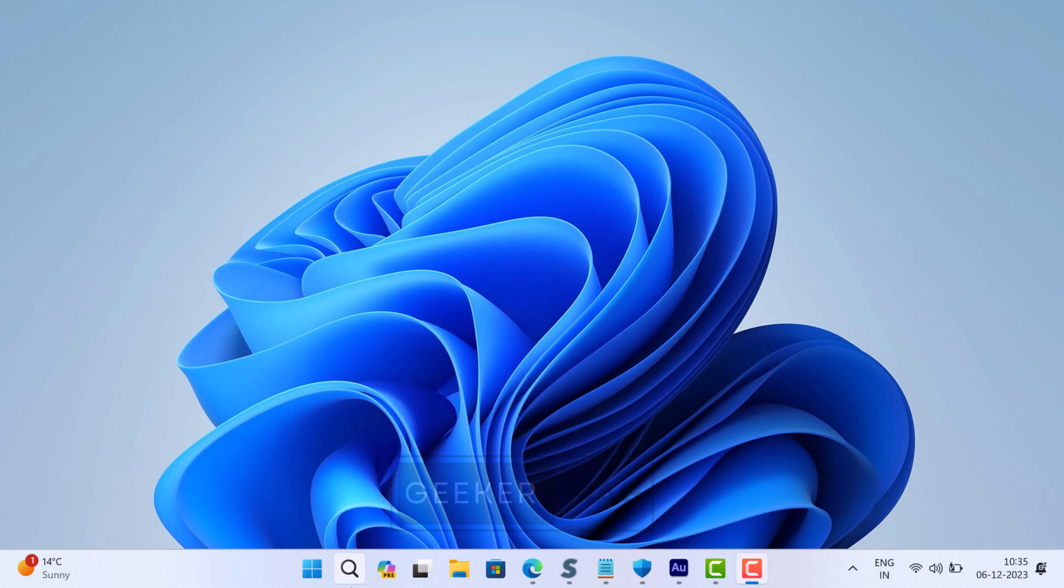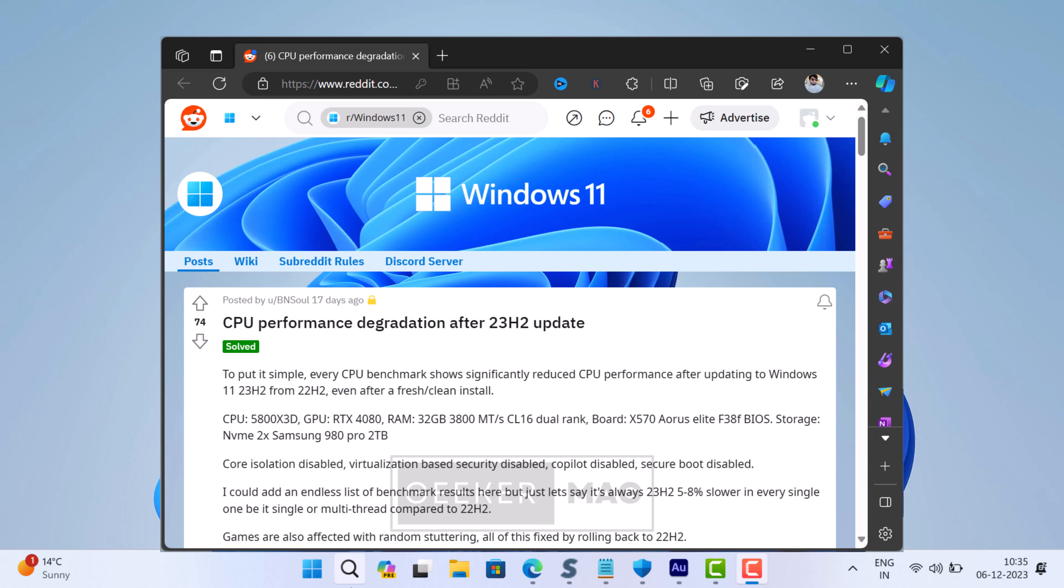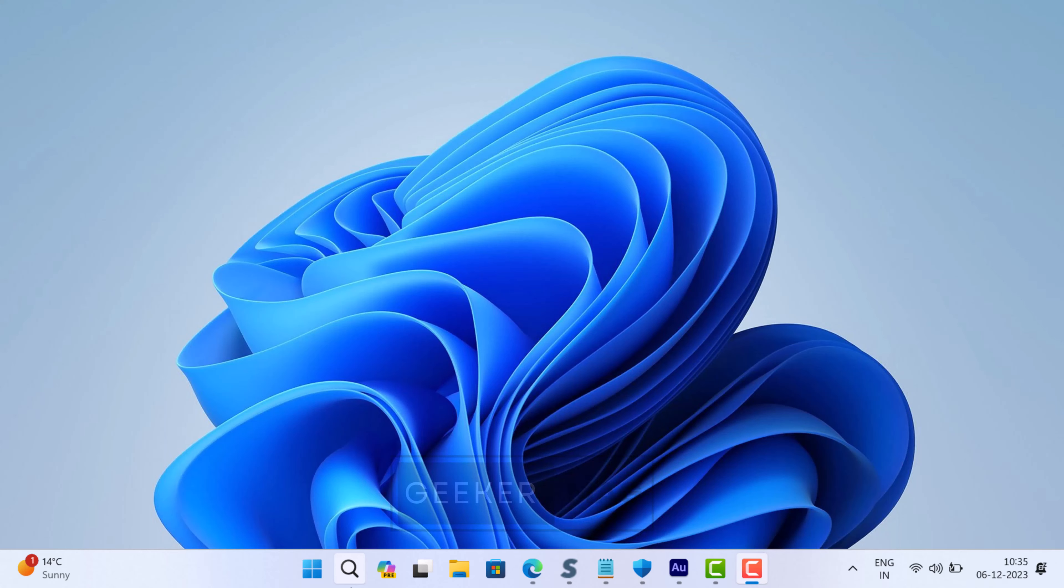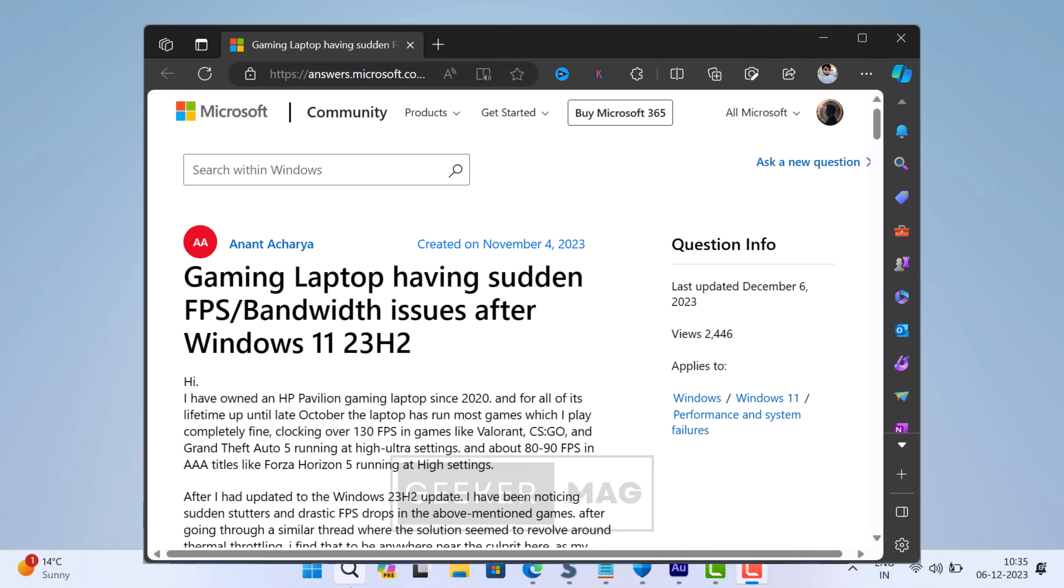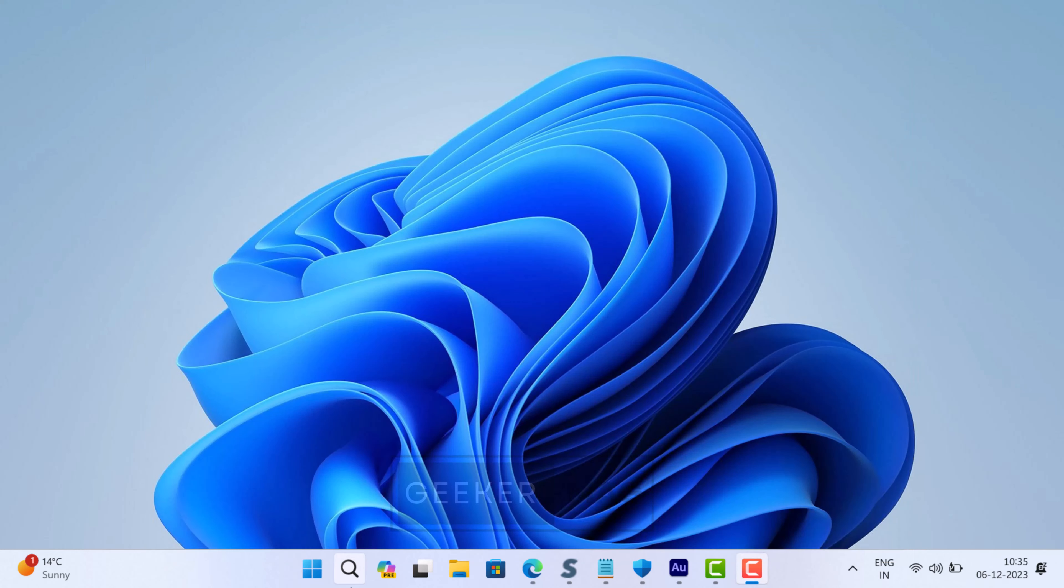Some users after upgrading to Windows 11 23H2 from Windows 11 22H2, or performing a clean installation of Windows 11 23H2, are experiencing reduced CPU performance. Apart from these, gamers running Windows 11 23H2 are also affected by random stuttering or facing sudden FPS bandwidth issues. According to Microsoft, all this is happening because of the Windows Security app, and you need to reset it using some commands with some additional steps.